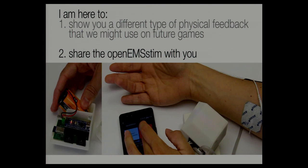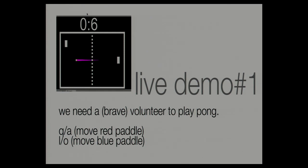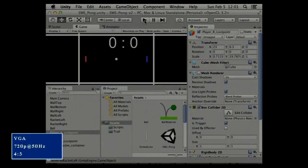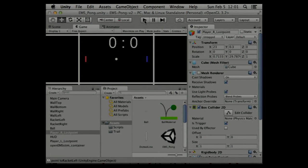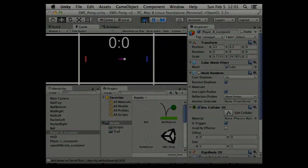First I need a brave volunteer that wants to play a very special Pong. You are the blue player, so you should stand here. What's going to happen is that electrical stimulation is going to try to pull your hand upwards as you're playing Pong. We're going to use O and L to move your paddle up and down.